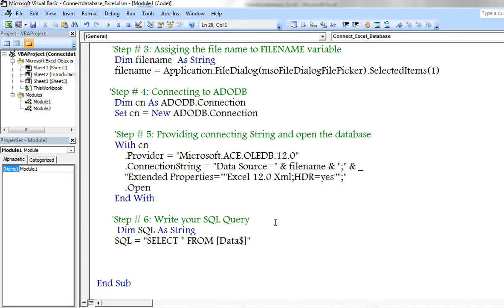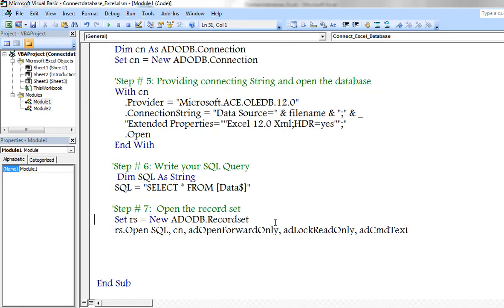So whatever the sheet consists of, all the records will be placed in new workbook. Now I am using record set method. Record set is nothing but set of records which are available in database.